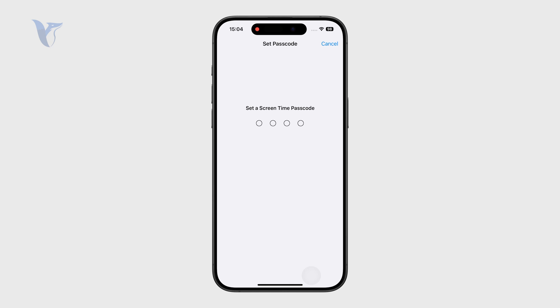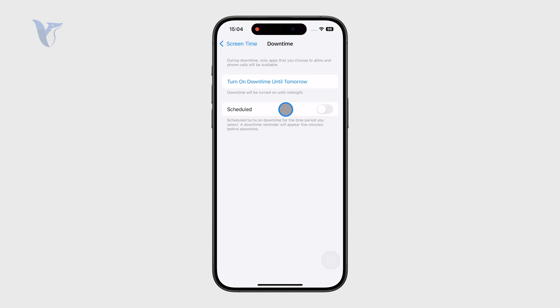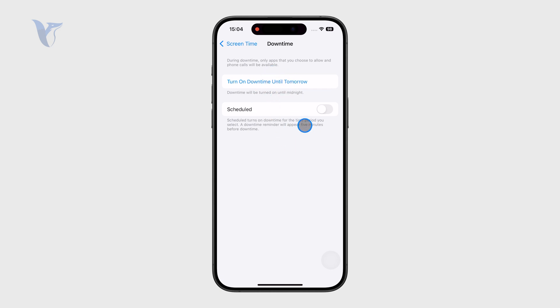There are also other things like Downtime, which completely limits the phone for a period of time. Again, these things are set up right here and are protected by the screen time passcode.